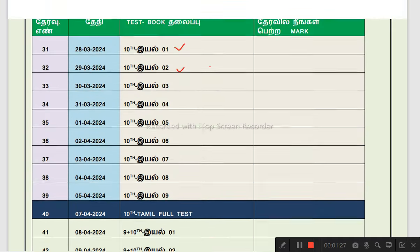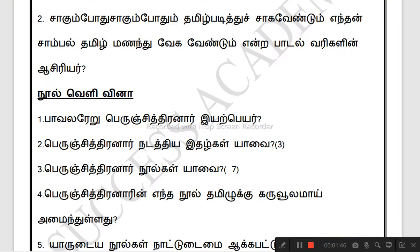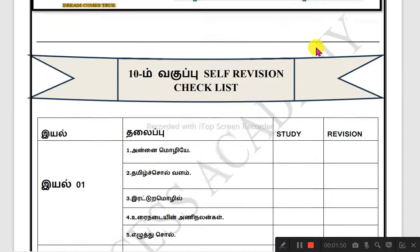If you go to this schedule, you can find the 9th and 10th material. How do you get this video class? How do you get this material? How do you download and print it out? You can download that material.